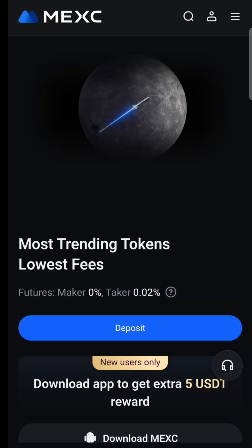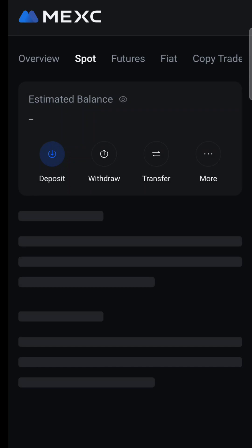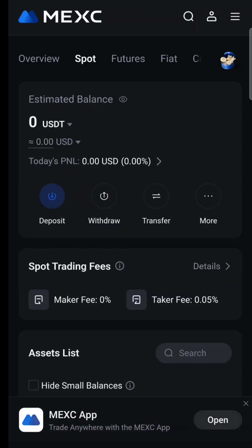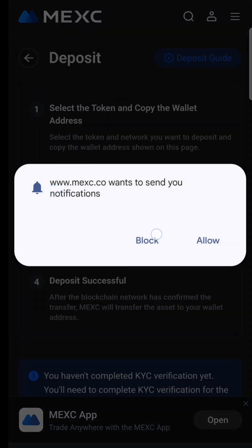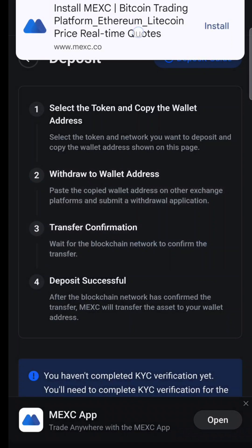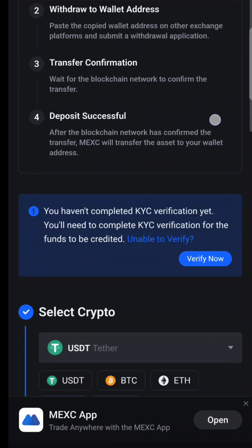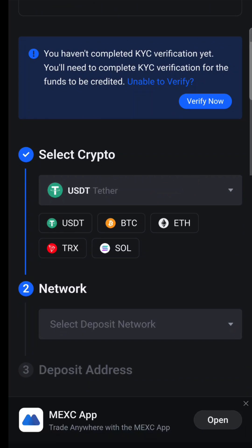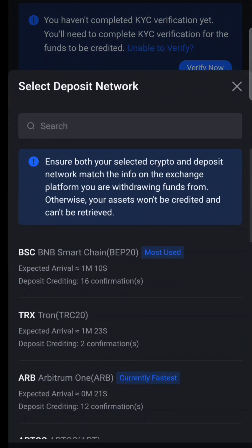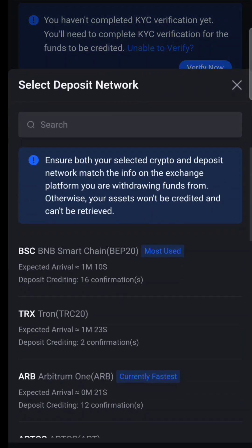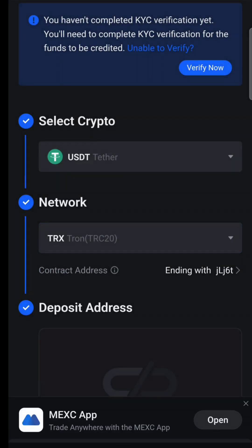Once your MEXC account is set up, go to the Wallet section, then Spot, and from there you can deposit any crypto on any network. MEXC has all tokens available, and you can use it without KYC. That's it — thanks for watching.